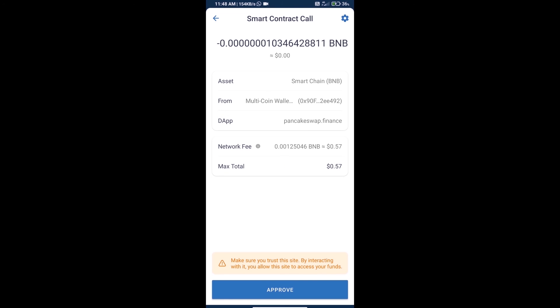Finally, we will click on approve and we will get this token successfully. Thanks for watching.